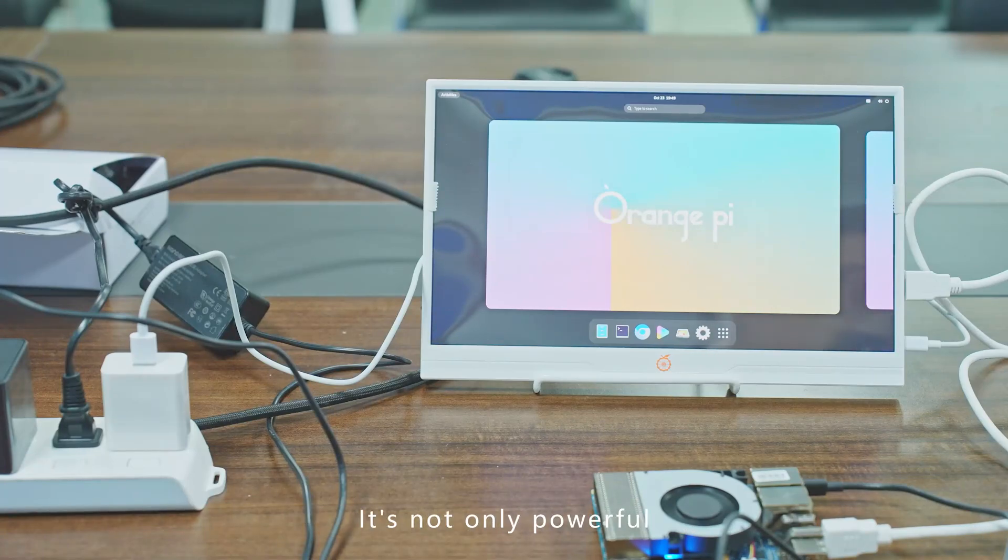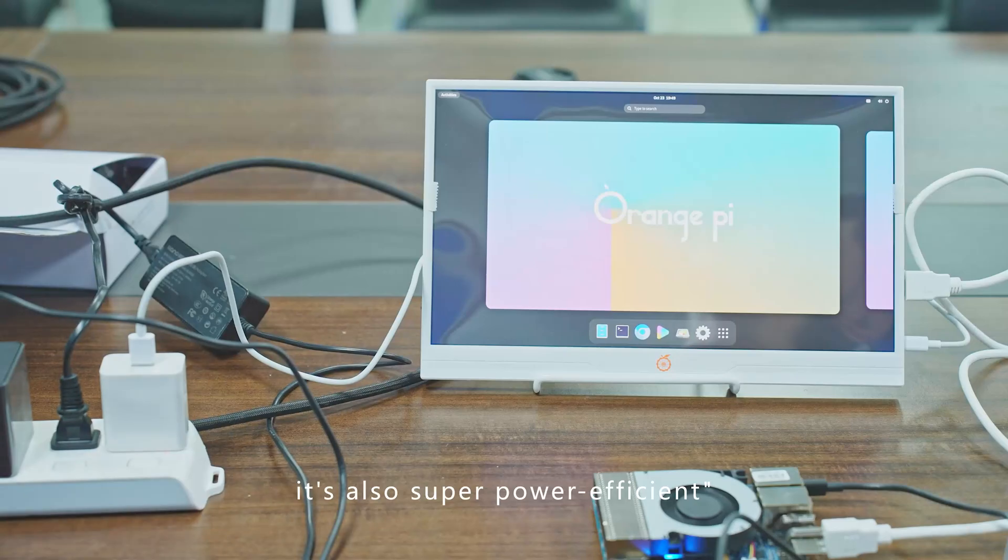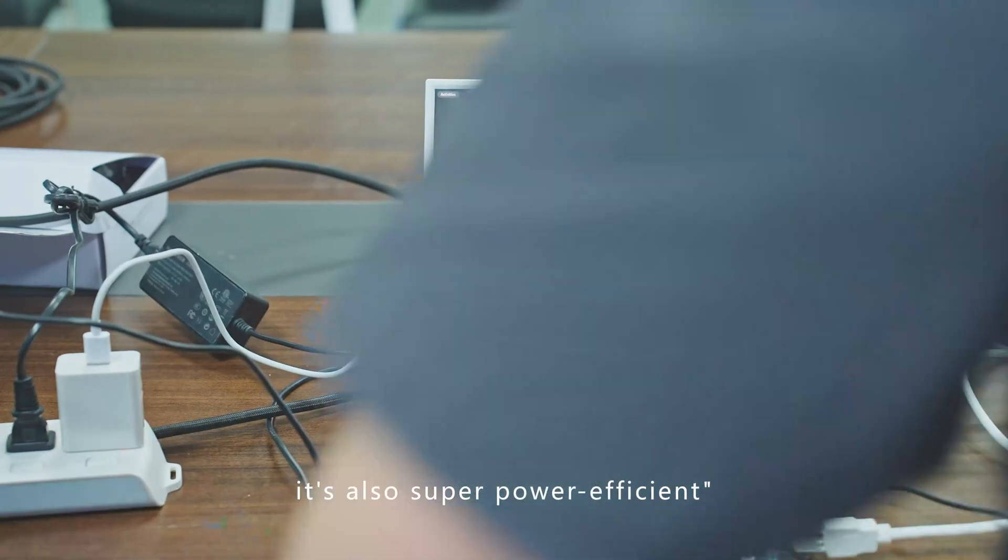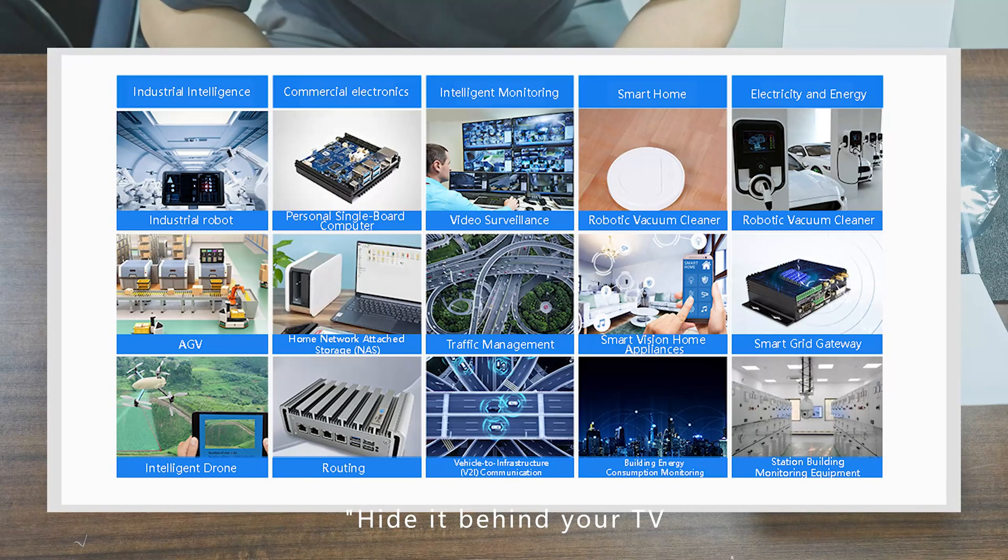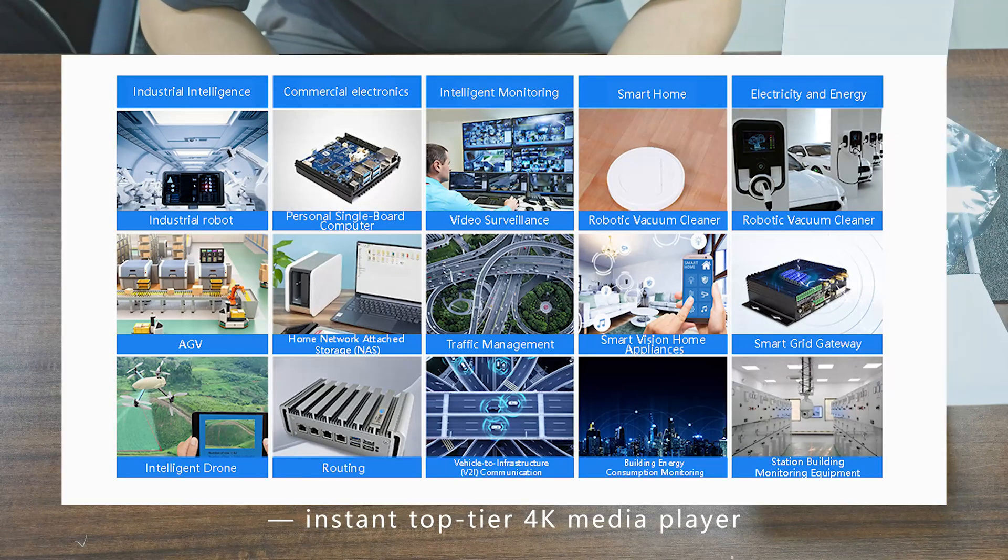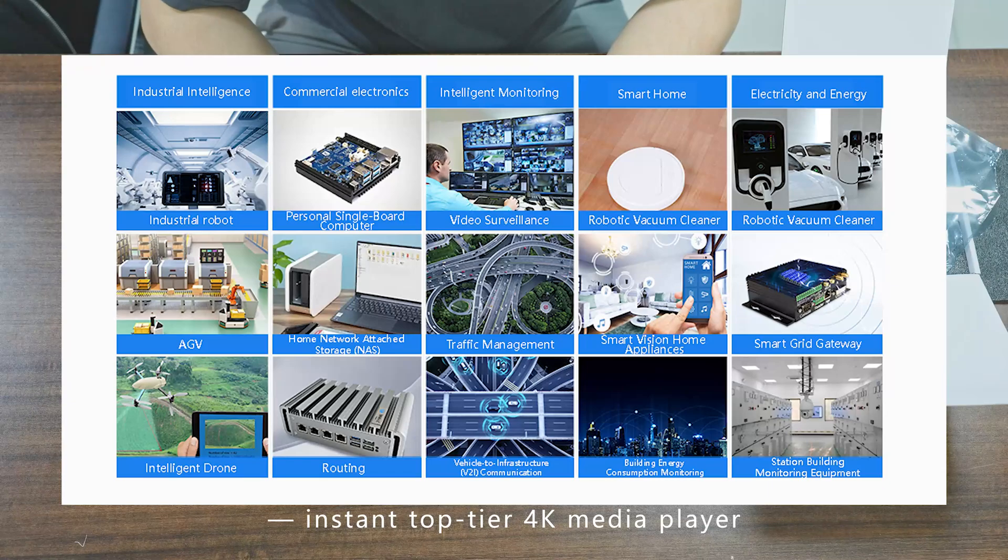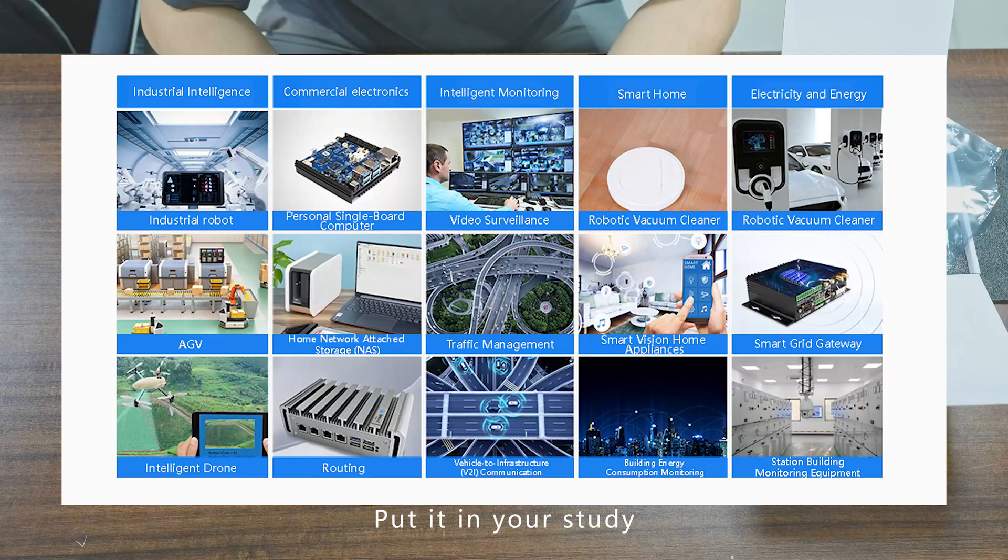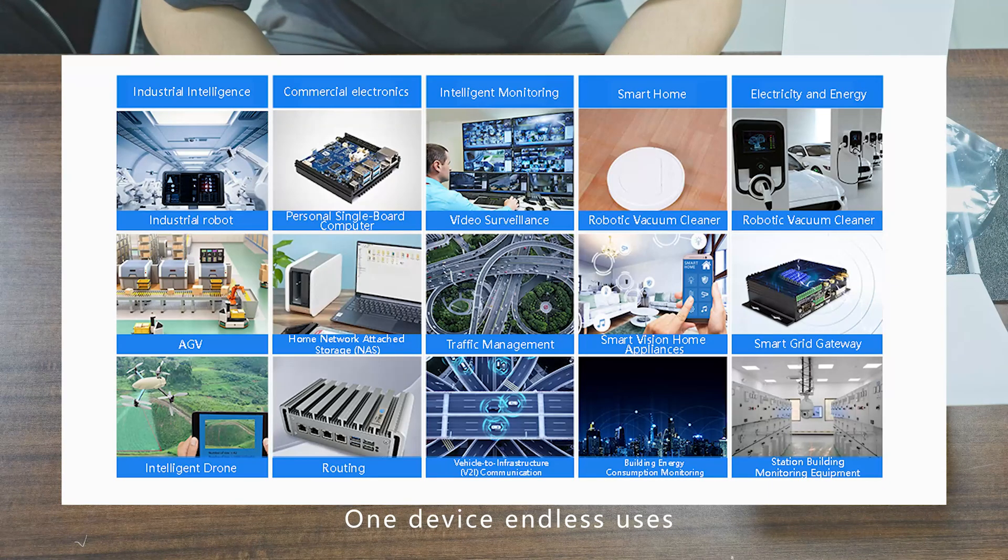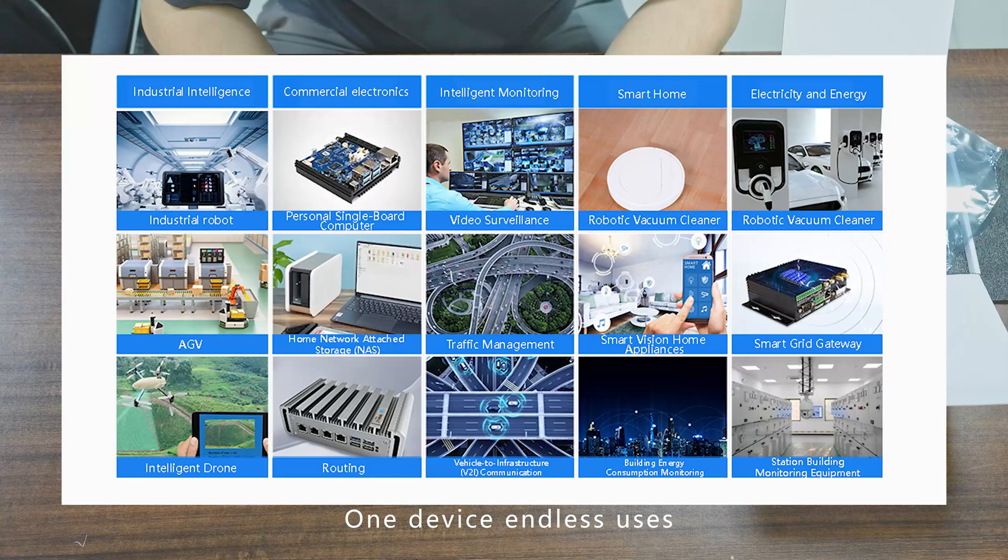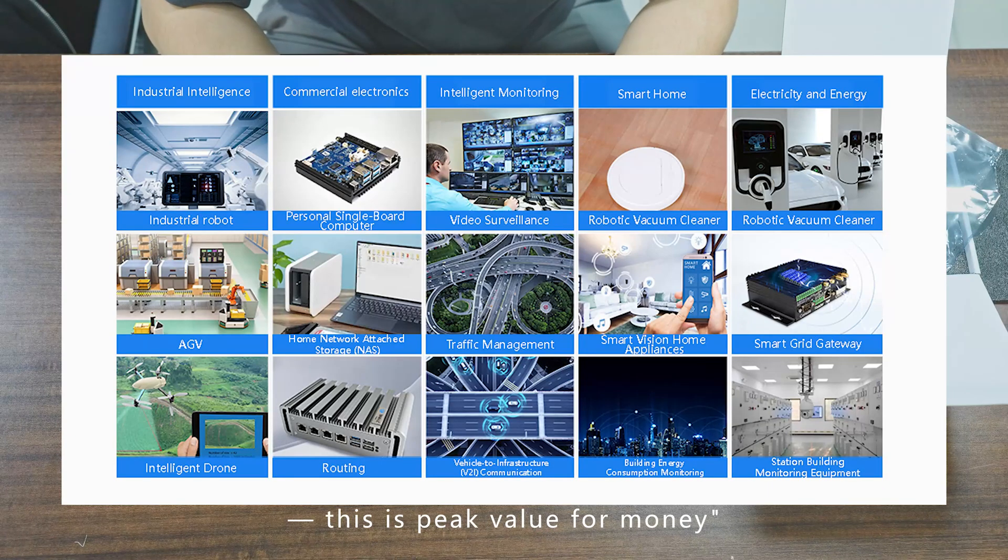Browsing, 4K movies, office work, coding—everything runs perfectly. It's not only powerful, it's also super power-efficient. Hide it behind your TV—instant top-tier 4K media player. Put it in your study—a silent, beastly desktop replacement. One device, endless uses. This is peak value for money.